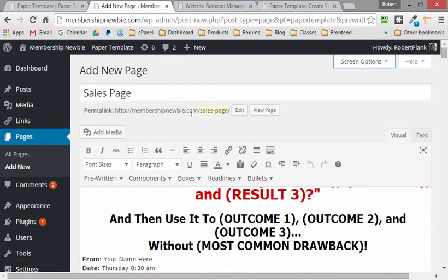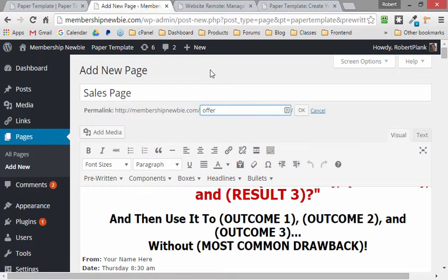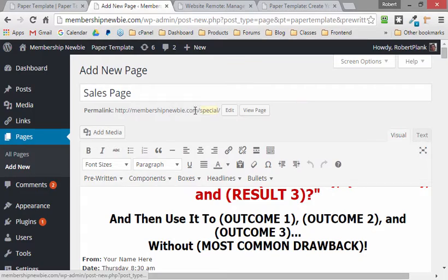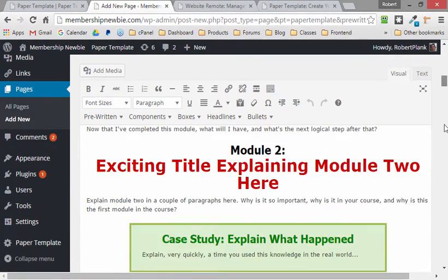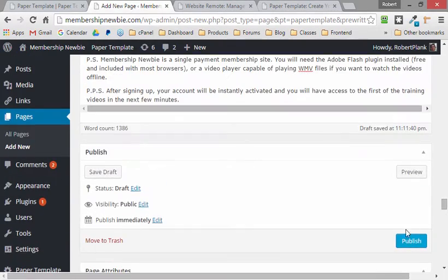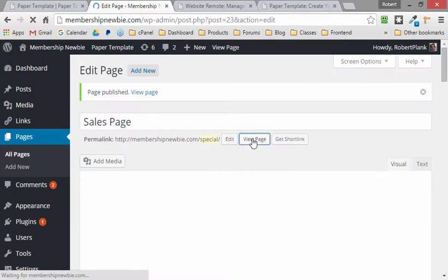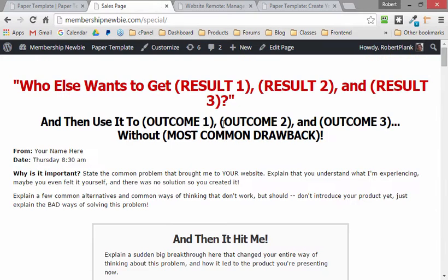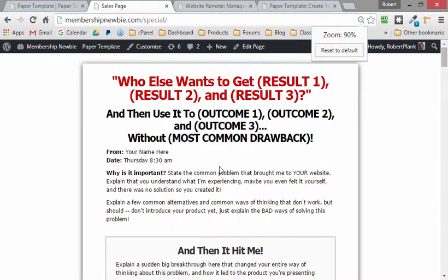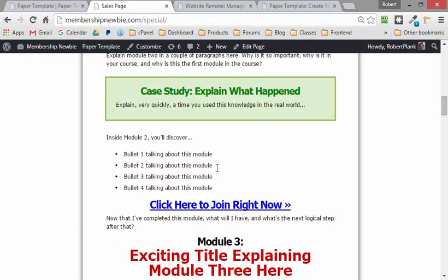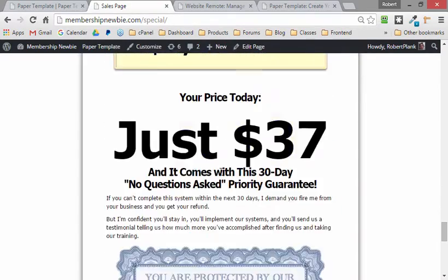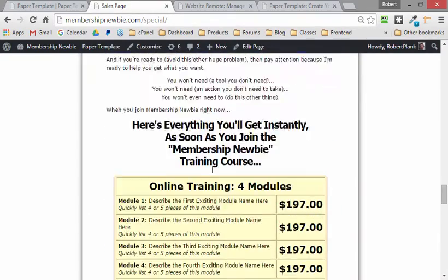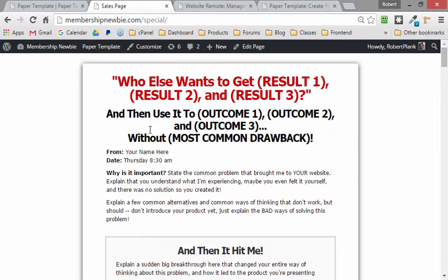And what we can do is right now, this is putting this at membership newbie slash sales dash page. We can make this, you know, slash offer. Let's make it slash special, okay? And we'll just save this and see what this gives us. So we'll go and publish this, view the page, and now we're viewing our sales letter, and we can delete things we don't want, add things we don't want. We have the entire template ready to go here.